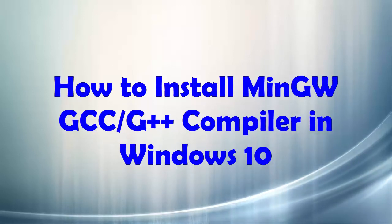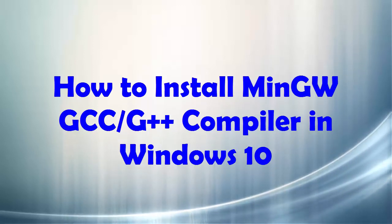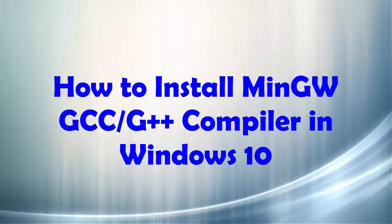Hey guys, in this video I'm going to show you how you can download and install MinGW on your Windows 10 operating system.